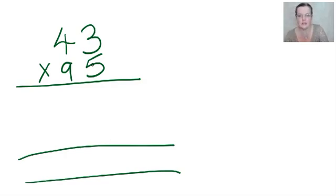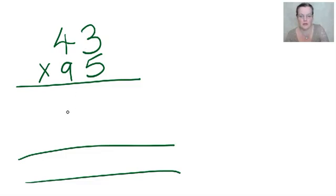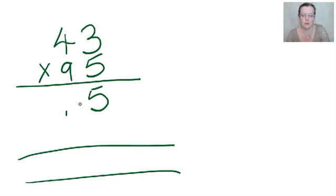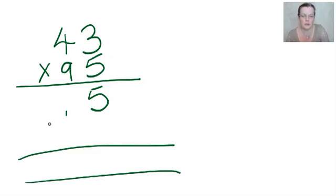43 times 95. What I'm going to do is do 3 times 5 is 15, so I write a little one there and 5 there. Notice I'm keeping my columns. Well, columns are important. 4 times 5 is 20, plus this one is 21.